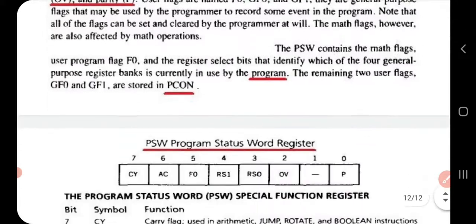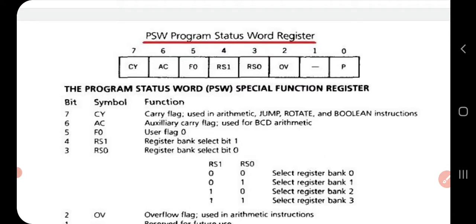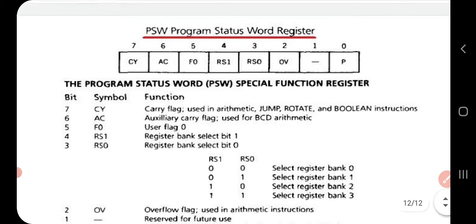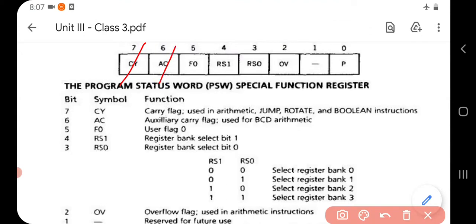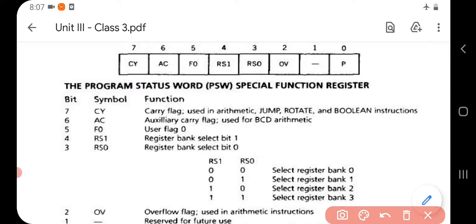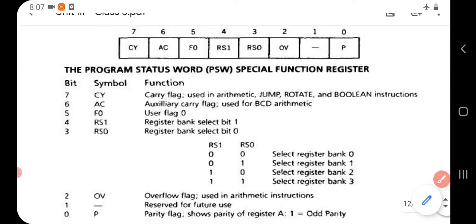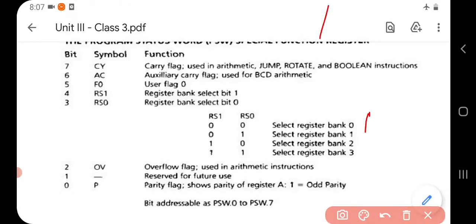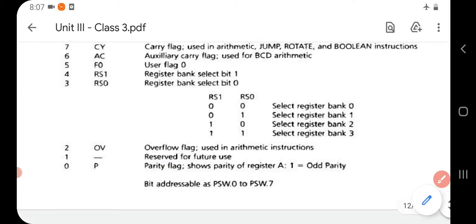The PSW register bit layout is as follows: bit 7 holds the Carry flag (CY), bit 6 holds the Auxiliary Carry flag (AC), bit 5 holds user flag F0, bit 4 holds RS1 (register bank select bit 1), bit 3 holds RS0 (register bank select bit 0). RS1 and RS0 together indicate the active register bank: both zero means bank 0; RS0=0 and RS1=1 means bank 1, and so on. Bit 2 holds the Overflow flag (OV), bit 1 is unused, and bit 0 holds the Parity flag (P).